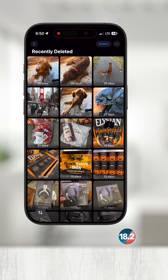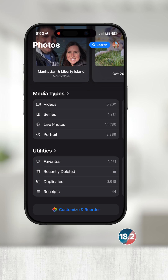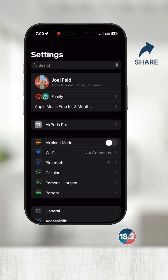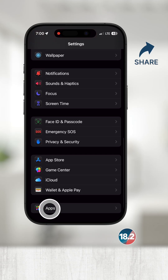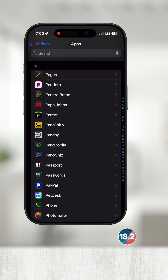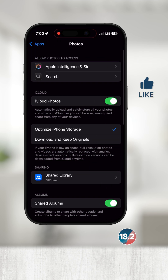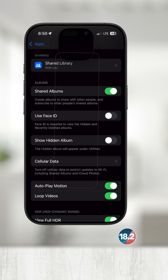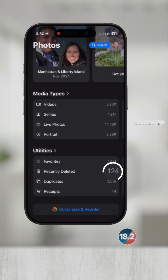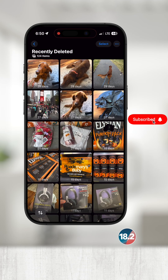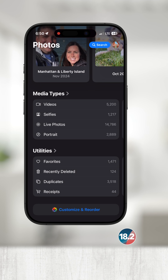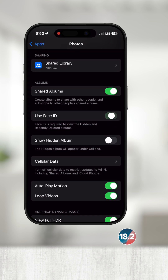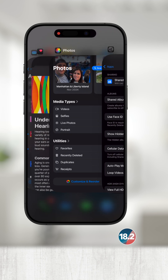Bonus tip: if you want to turn this security feature off, exit out of Photos, open up Settings, scroll down to the bottom and touch Apps, scroll down farther and select Photos. Here you have the option to use Face ID to view hidden and recently deleted albums. If I turn this off and go back to Photos, the lock next to Recently Deleted is gone and it automatically shows everything deleted without using Face ID. I personally would not turn that setting off, so let's go back to Settings, turn on Use Face ID, and go back to Photos.